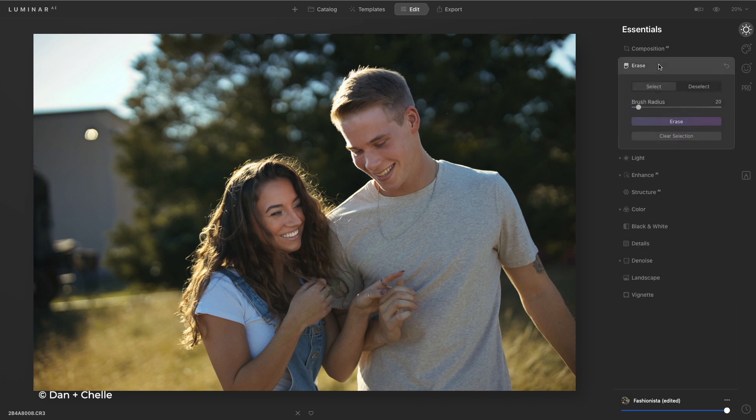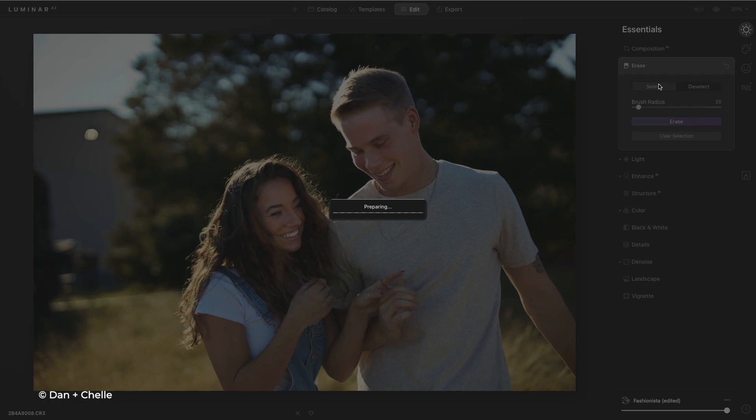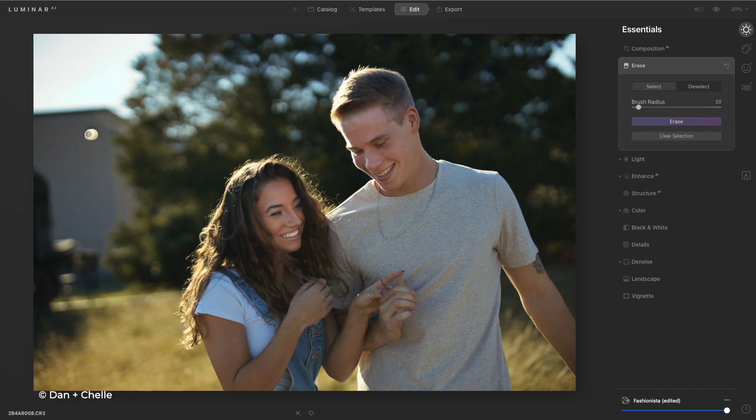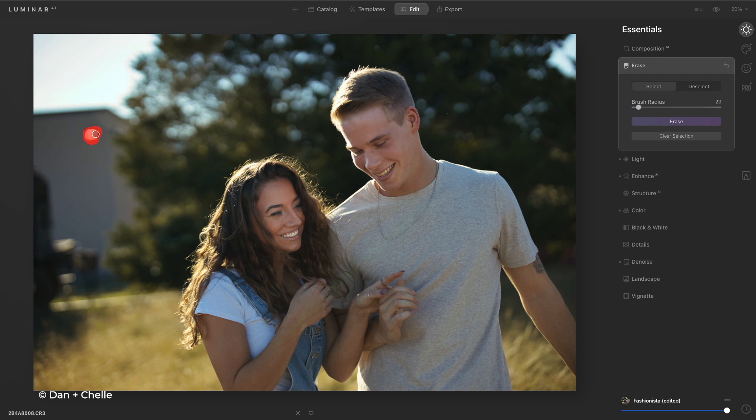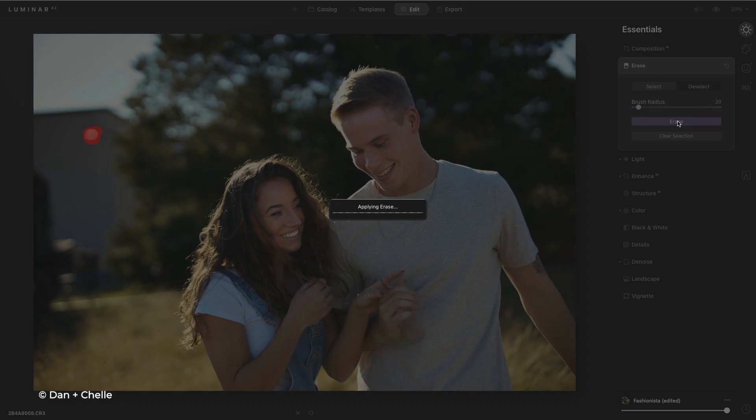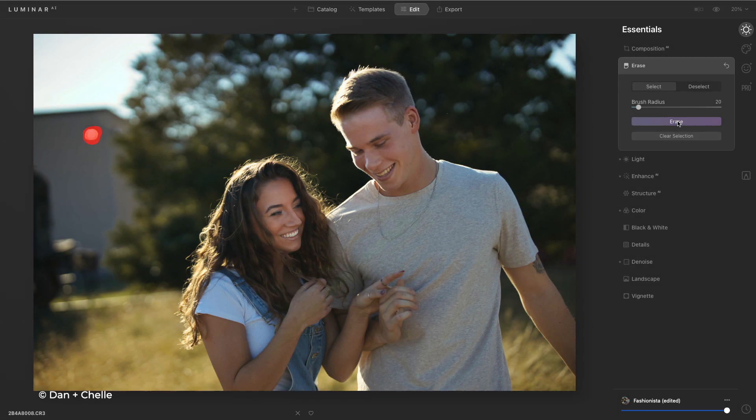Well that erase tool makes it easy to brush out things that you don't want in your picture. Just paint over them and with one click Luminar analyzes the photo and removes the distracting objects.